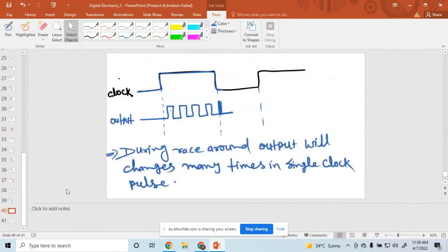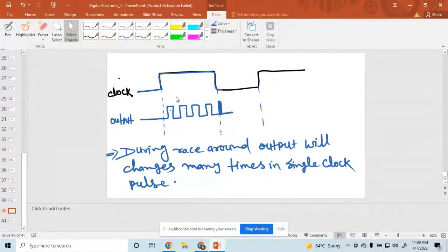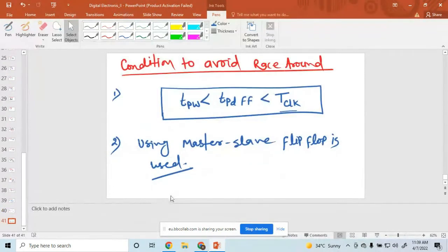In this diagram, suppose this pulse width is greater than this one, then I can avoid this. So one target is: in a single clock pulse, output is changed only one time.